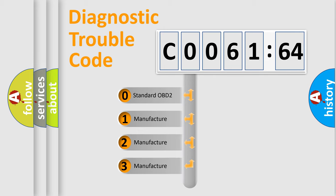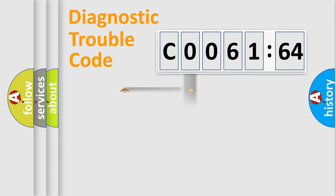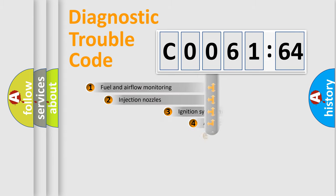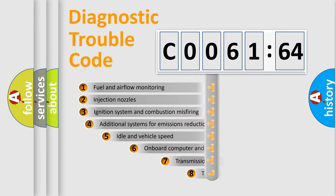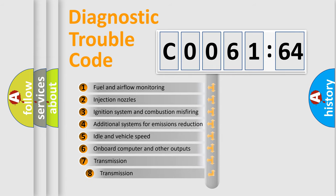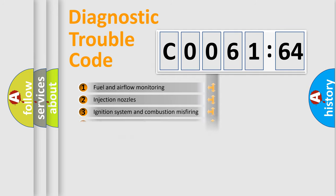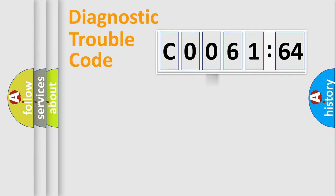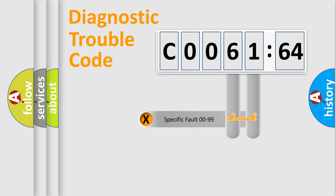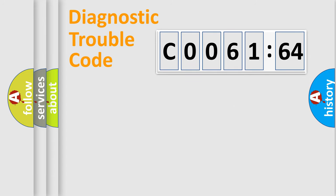If the second character is expressed as zero, it is a standardized error. In the case of numbers 1, 2, or 3, it is a manufacturer-specific error. The third character specifies a subset of errors. The distribution shown is valid only for the standardized DTC code. Only the last two characters define the specific fault of the group.